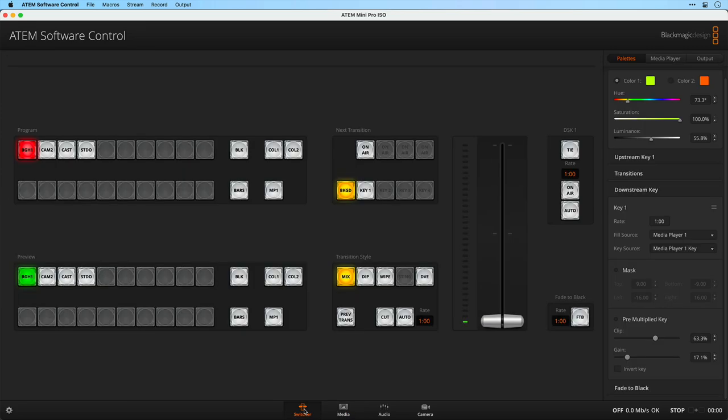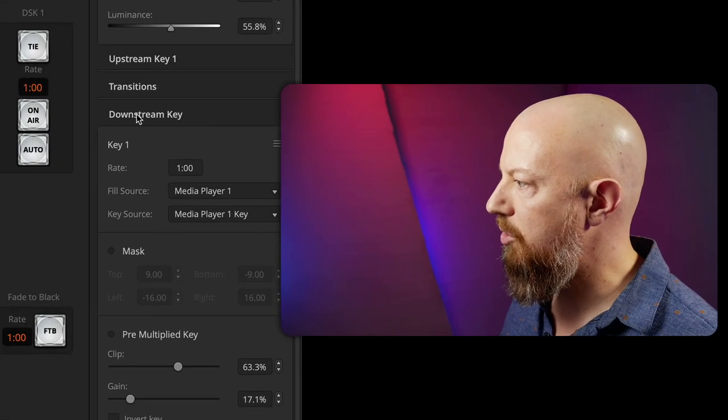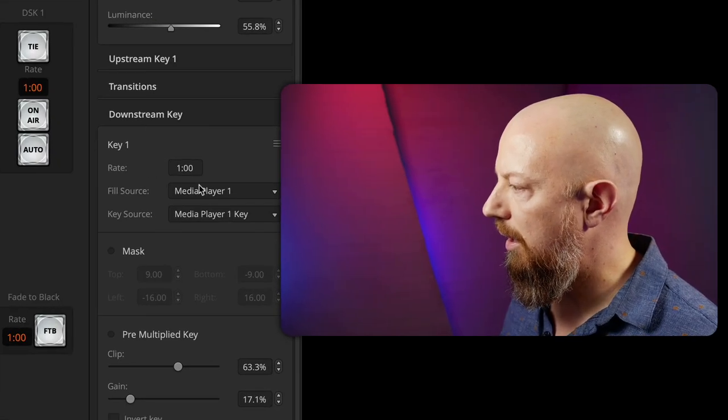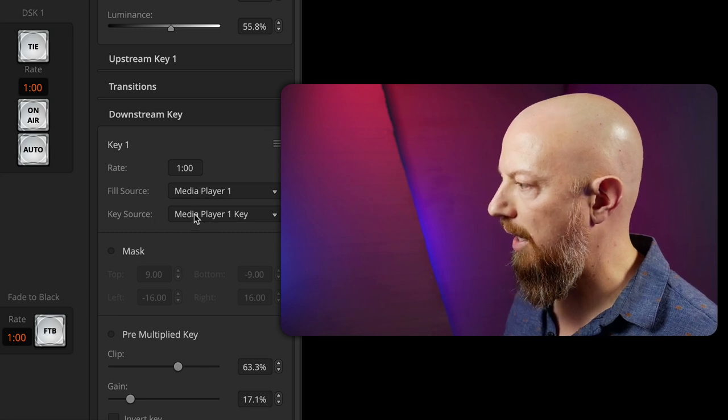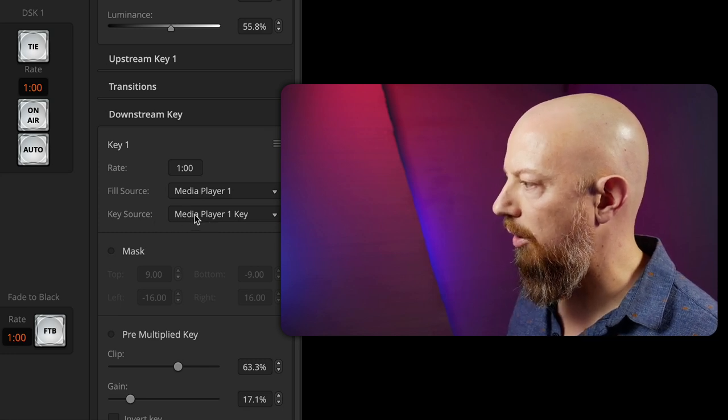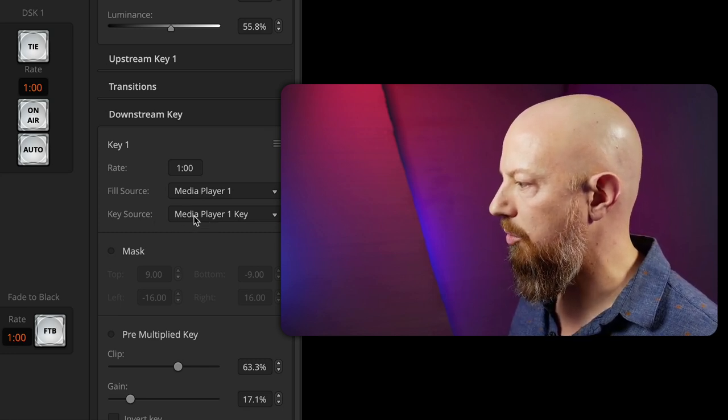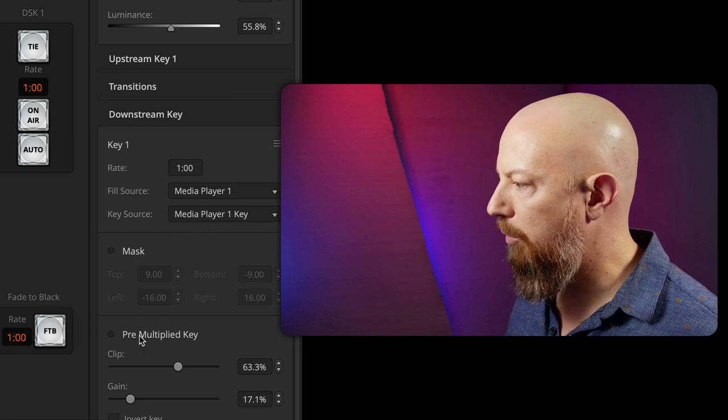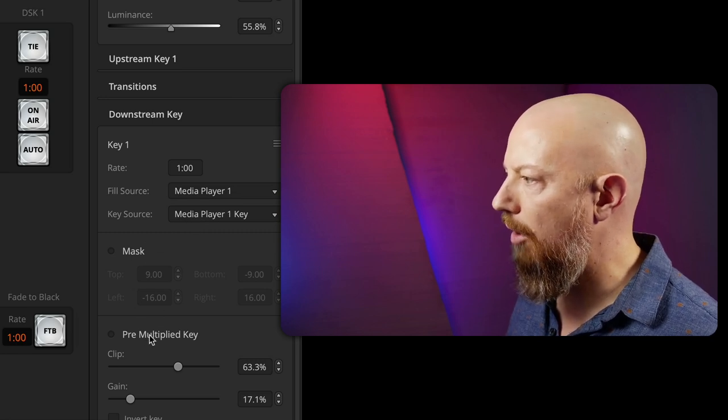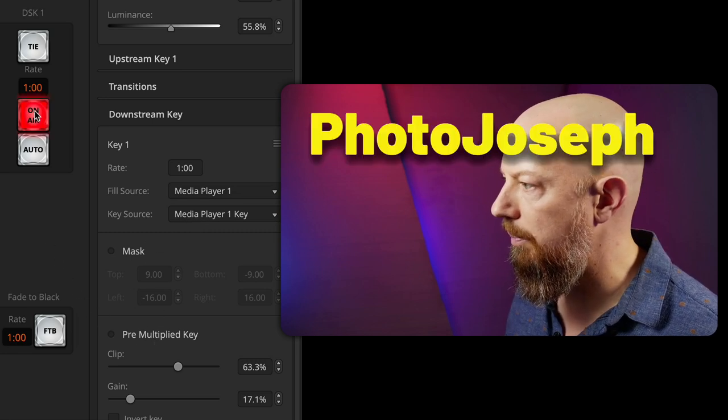Now let's go back to the switcher. I'm going to go to my downstream key. It's set to media player one with the key source. That's the alpha channel being set to media player one key, which is what I want. And I'm going to leave pre-multiply key off for now and go ahead and bringing this on air.